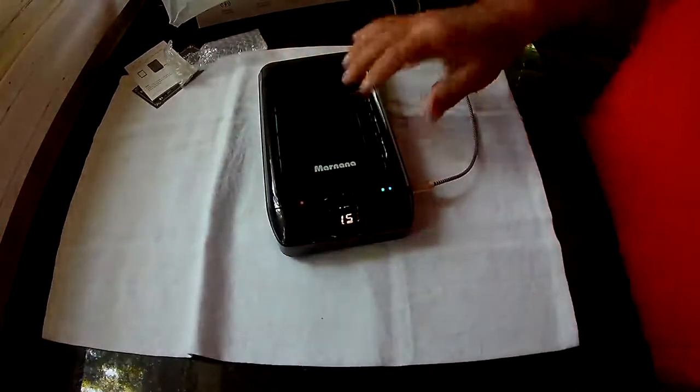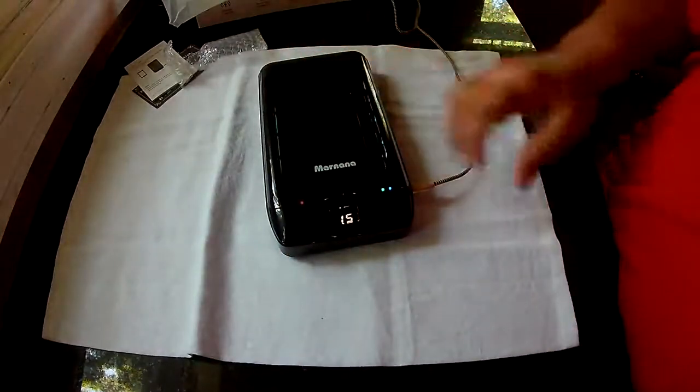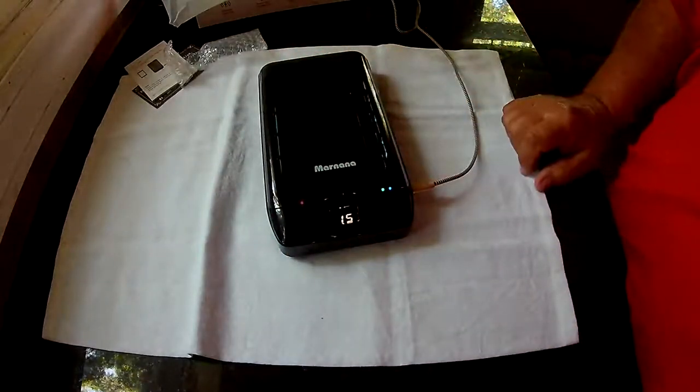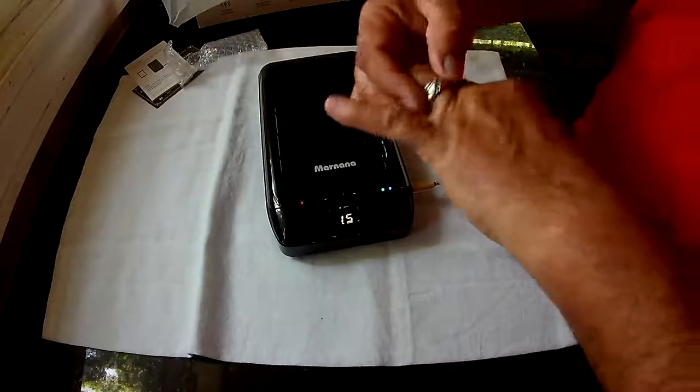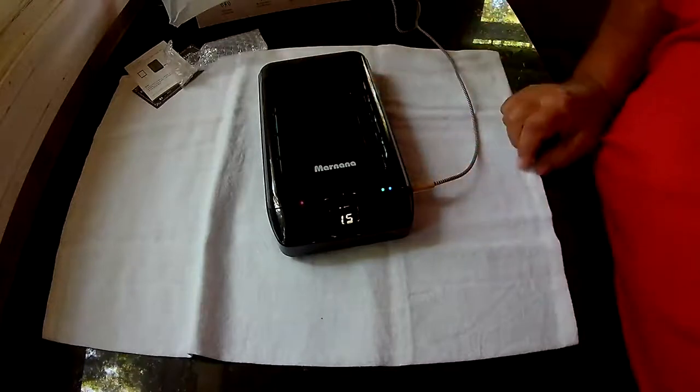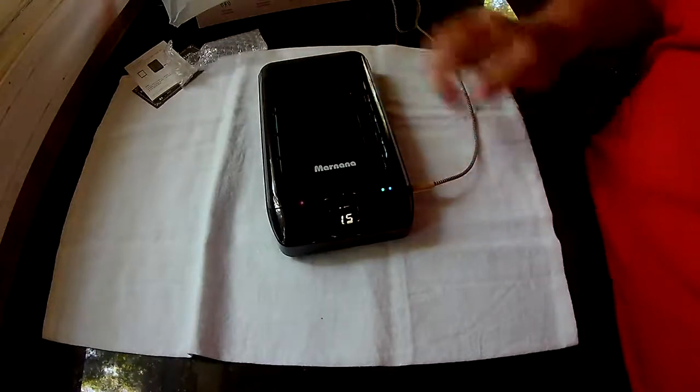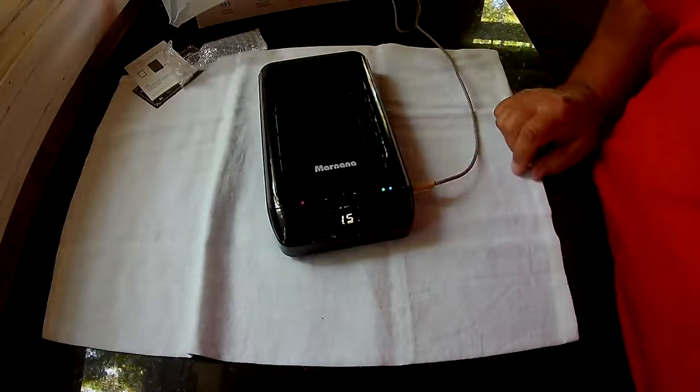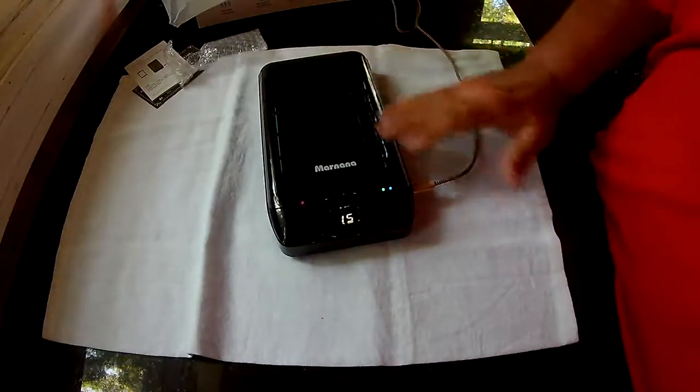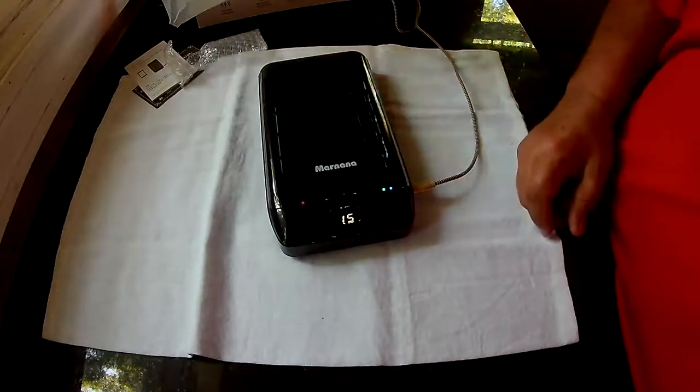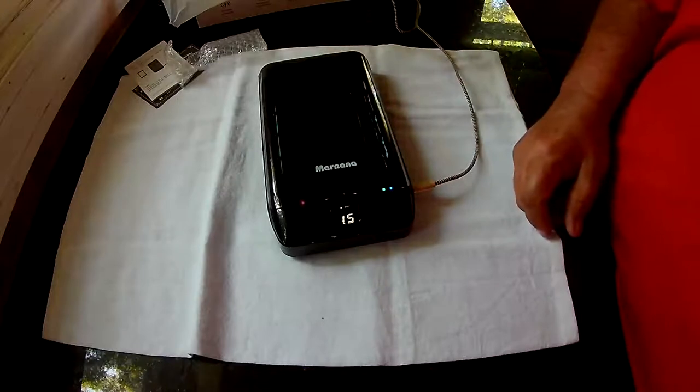You can use this for anything that will fit inside here. You want to put your rings, jewelry, watches, sunglasses in there. Whatever will fit in this lid will close. It'll clean it.